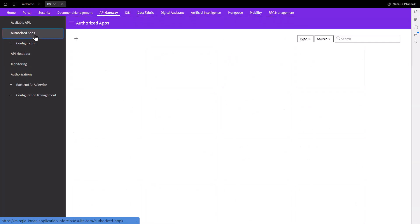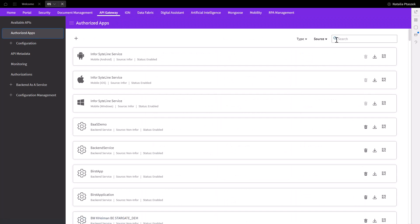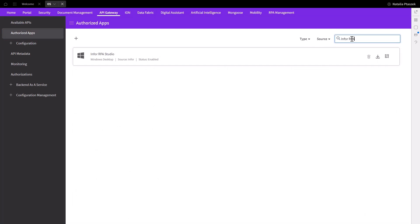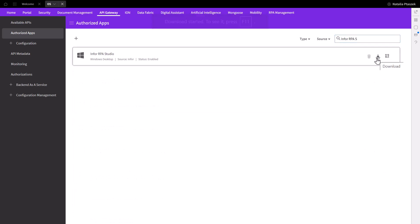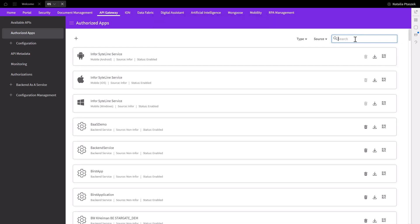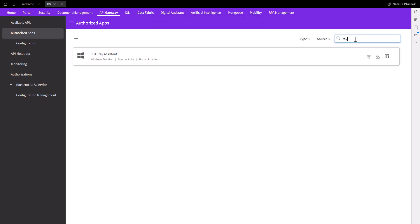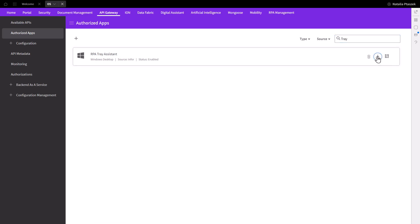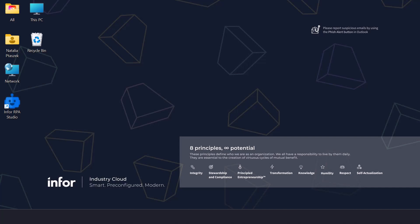Under authorized apps, search for the RPA Studio, click download credentials. Now search RPA tray assistant and click download credentials. These files are needed to establish communication between RPA on-prem components and the multi-tenant RPA. Note that you must be logged into the portal in order to successfully access the RPA Studio.